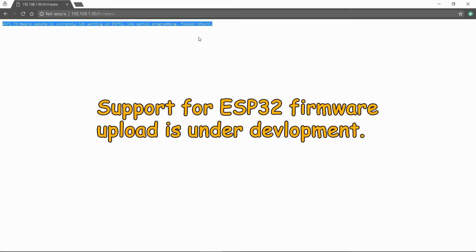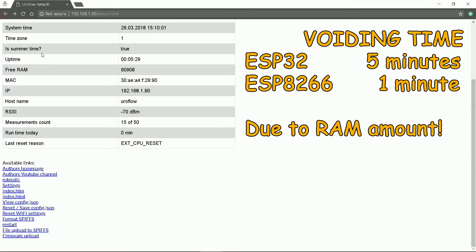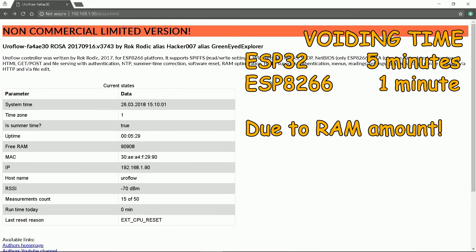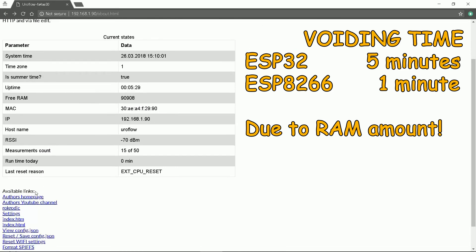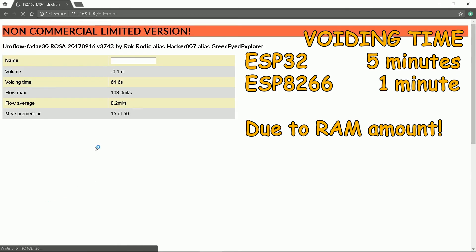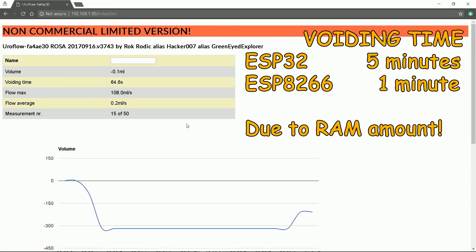Due to the current state of software development kit, the firmware upload for now only works when using ESP8266. The main advantage of ESP32 is recording of 5 minute voiding time in opposite to ESP8266 where it is 1 minute. All due to RAM they have.